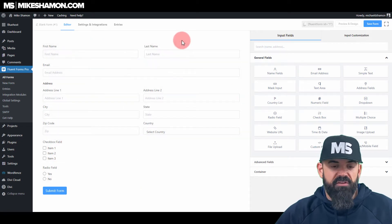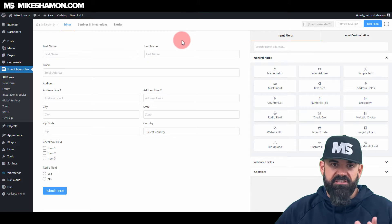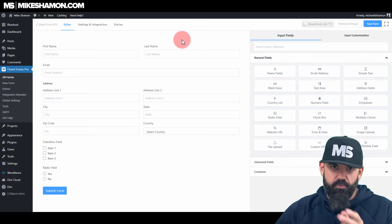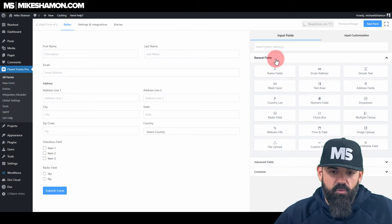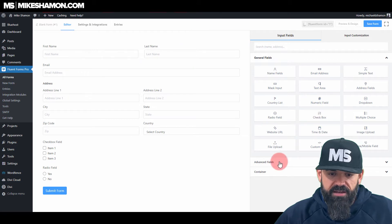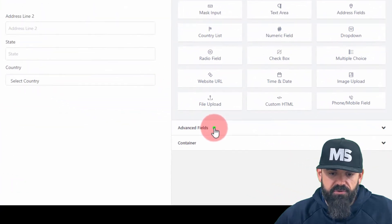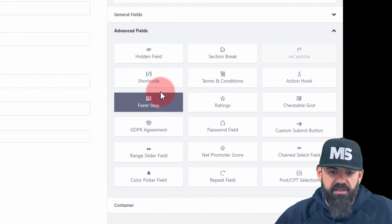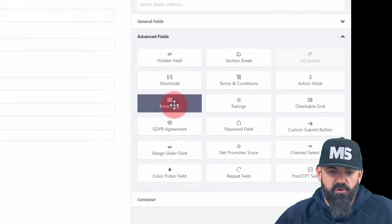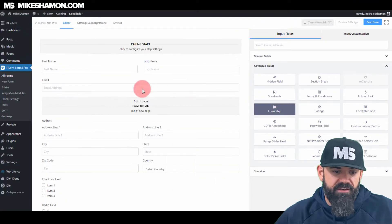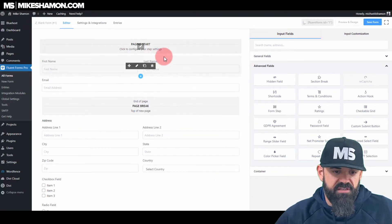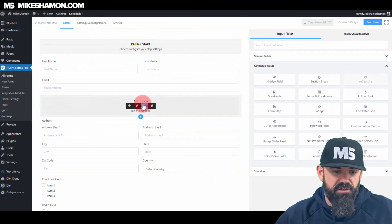If you want this to be a multiple step form — step one, step two, step three — you want to go to your form, click Edit, then go to your Advanced Fields, and right there is a Form Step. Go ahead and add that in, and you can see it says Page Start and then Page Break.